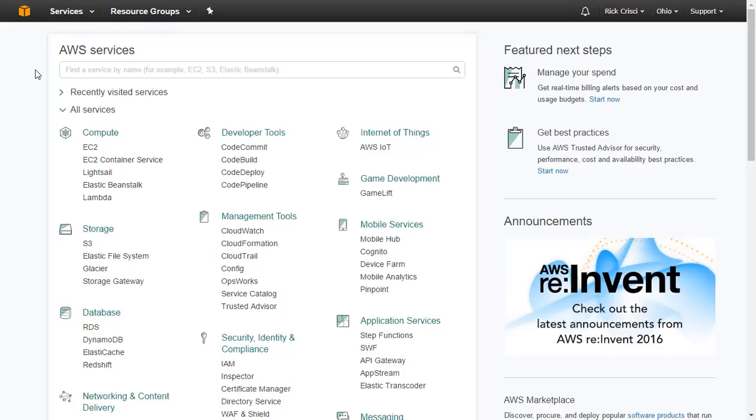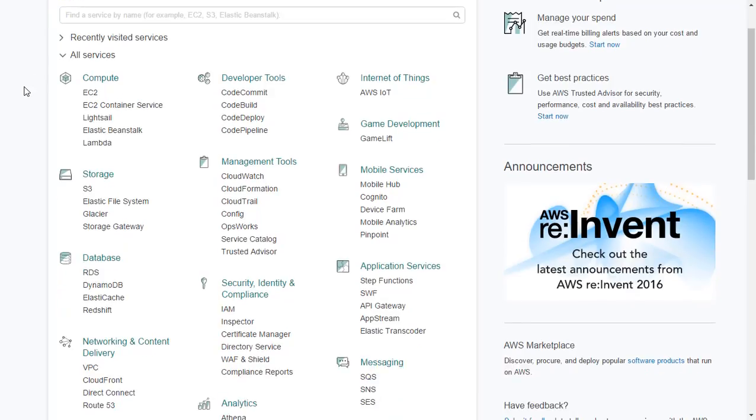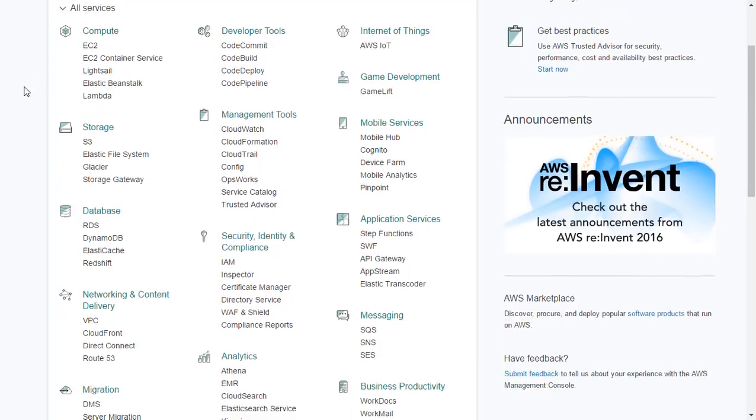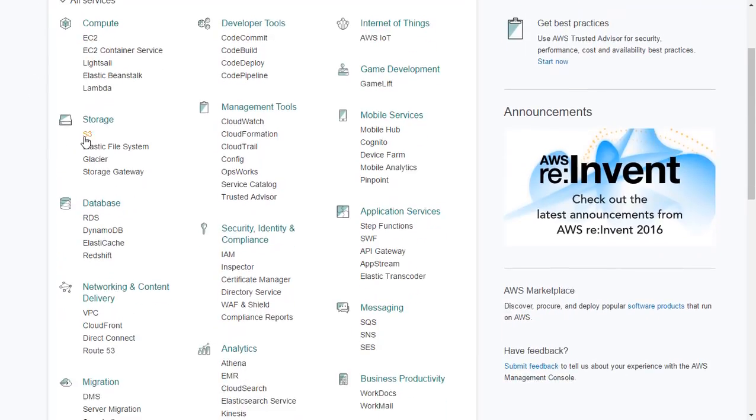In this video, I'll show you how to create an S3 bucket. So here we can see that I'm already logged into my AWS console, and we've got all of our different services listed here on the main screen. I'm going to go ahead and click on S3, and that's under our storage services.